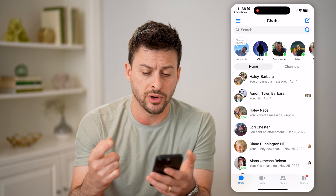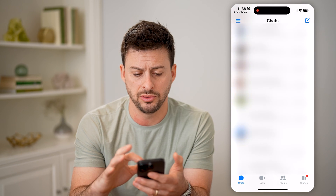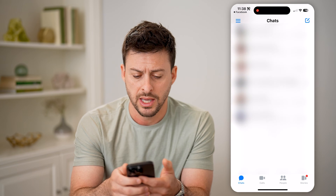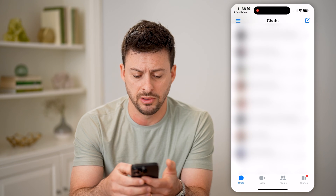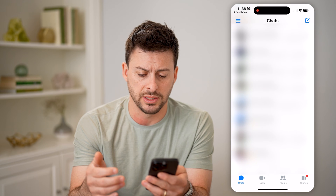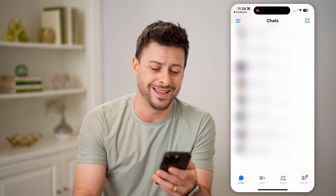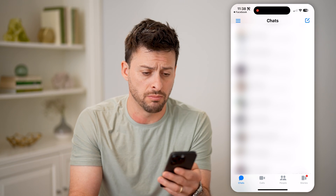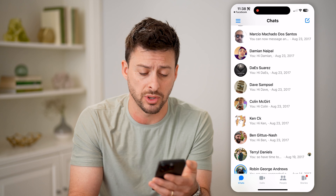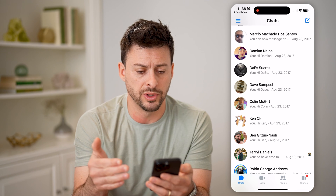Now you have two different options here. One is you can just keep scrolling down to the very bottom and it'll keep loading messages. You can see it keeps loading these messages, and I can scroll down — I'm in 2017 now. You'll be able to go back in time years or months or even decades if you've had your Facebook account for that long.